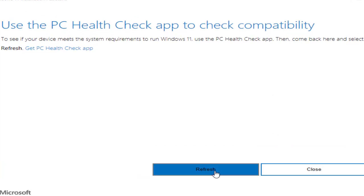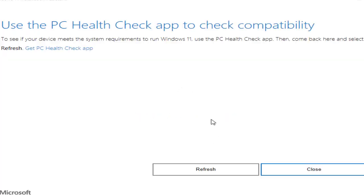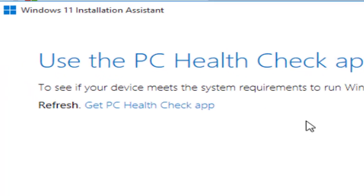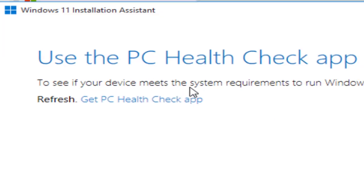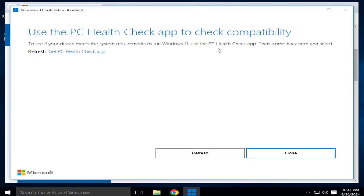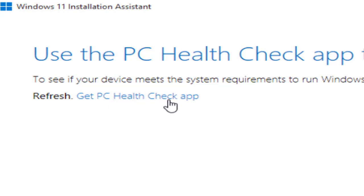Here you can see the tool suggests using another tool — the PC Health Check app — because it says your device needs to meet the system requirement for Windows 11. It tells you to use the PC Health Check app, then come back and select. This additional tool analyzes your existing hardware to determine whether it is capable of supporting an upgrade to the new operating system.